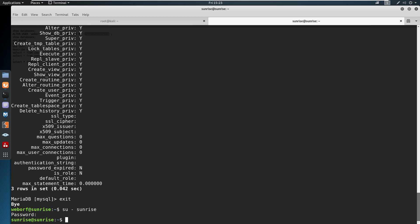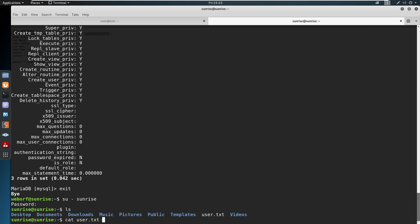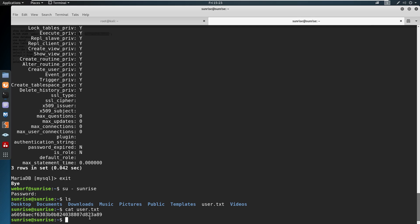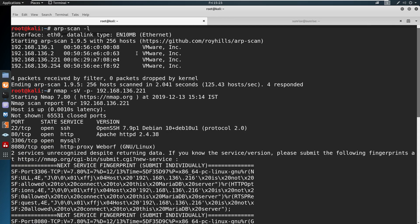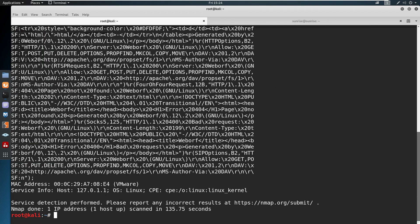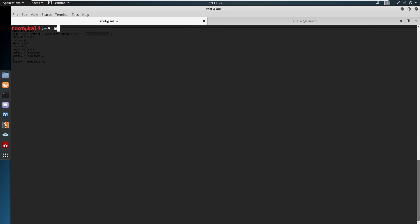We exit MySQL and switch to user sunrise using the found credentials. Now running 'cat user.txt' gives us the user flag. Running 'sudo -l' shows that sunrise can run the Wine command as sudo. Wine is basically used to run Windows software in a Linux machine.